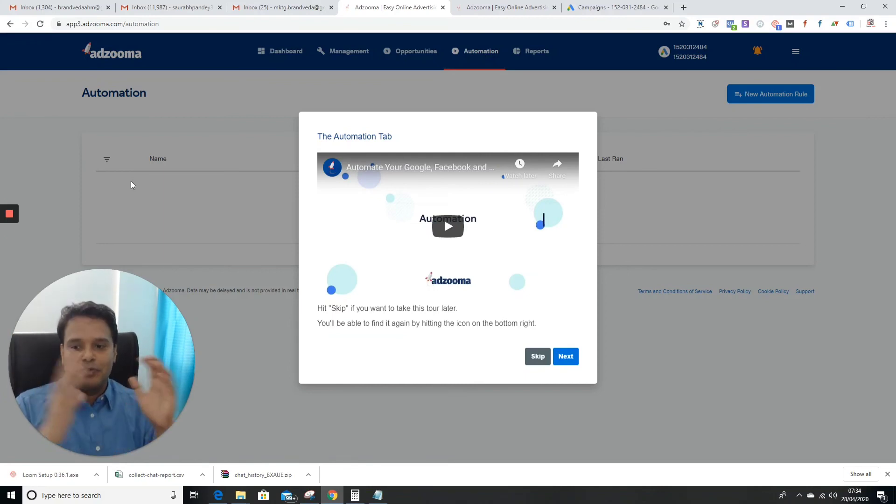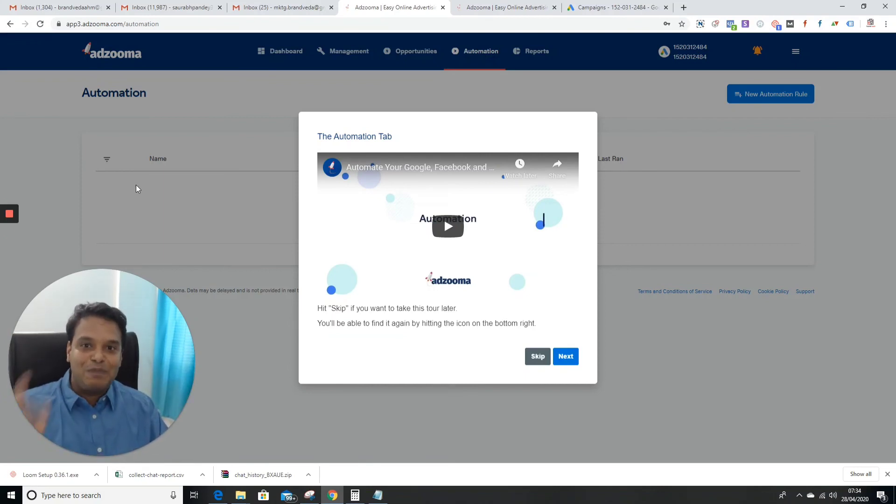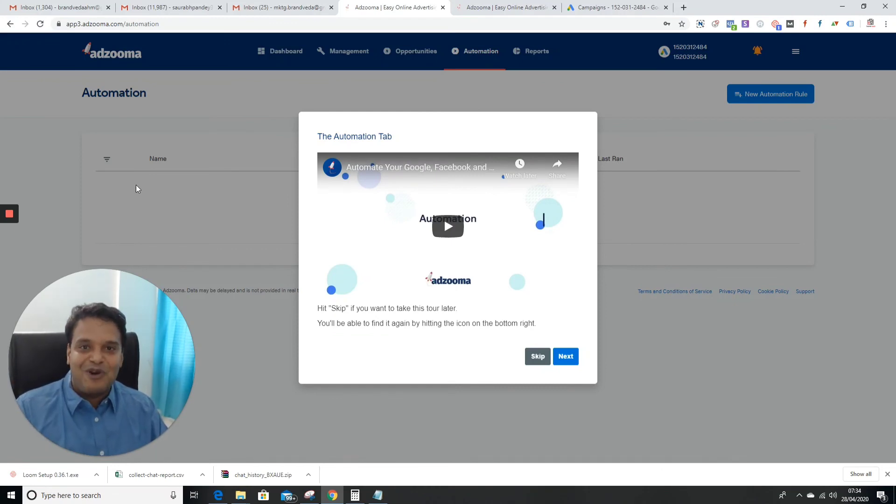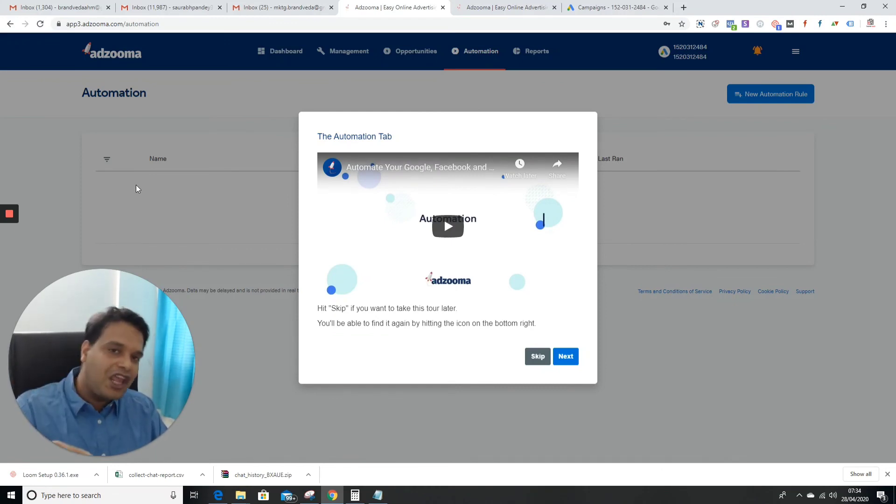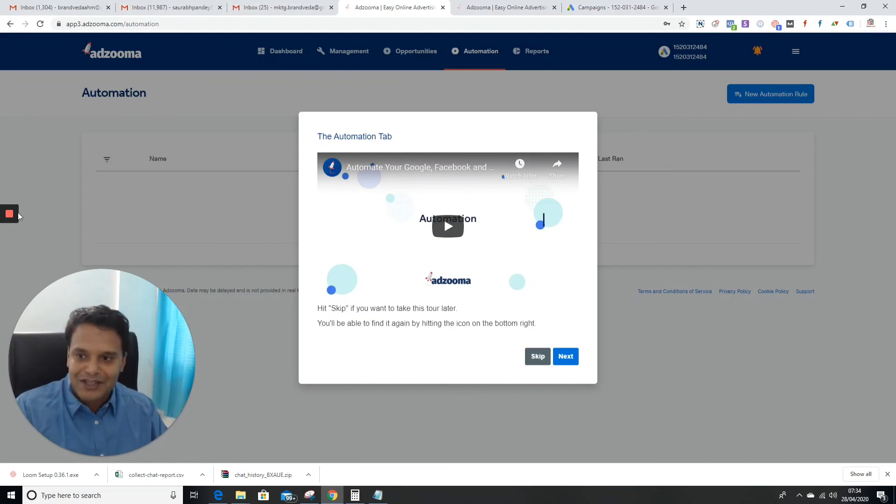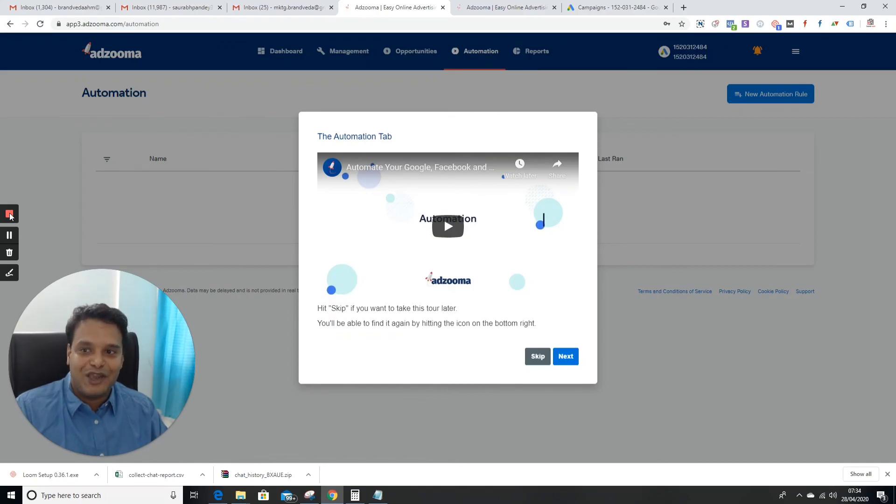In the next video, we're going to talk about some other tools when it comes to optimizing Google Ads and spending money on Google Ads. Make notes - we are talking about a lot of things. This course is free, but my idea is to add a lot of value. We'll meet in the next session. Thank you.